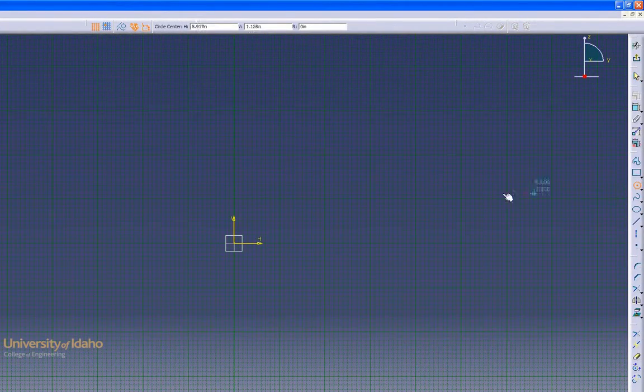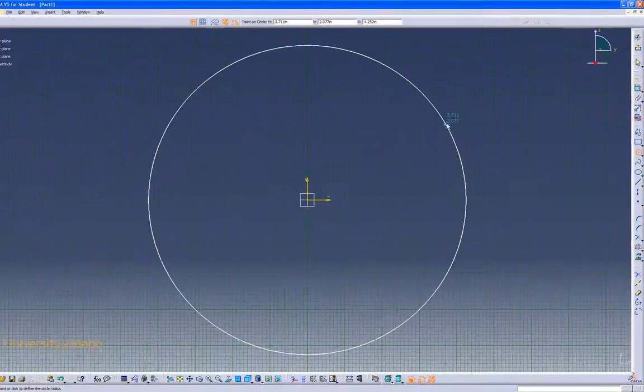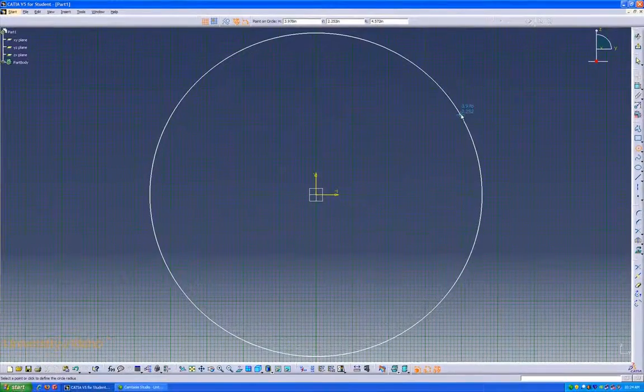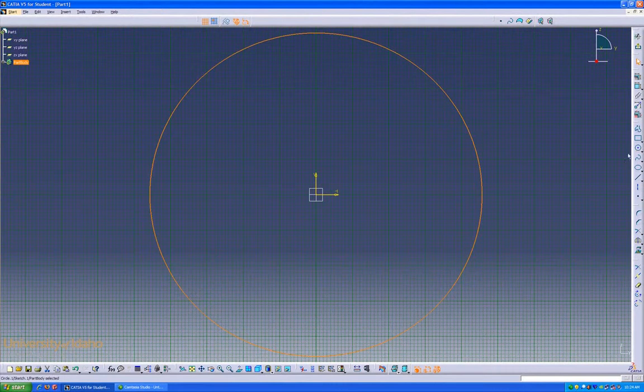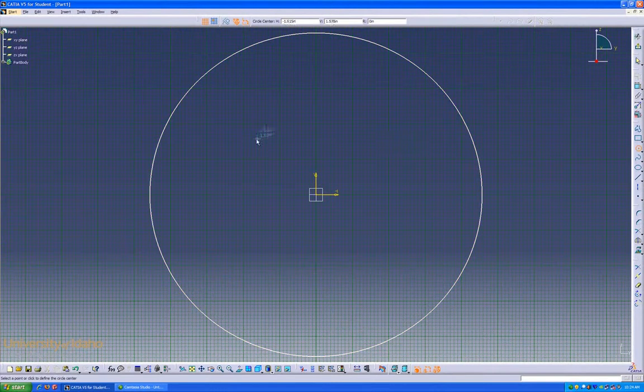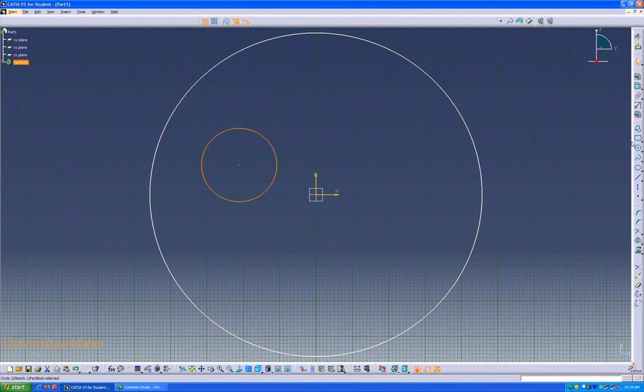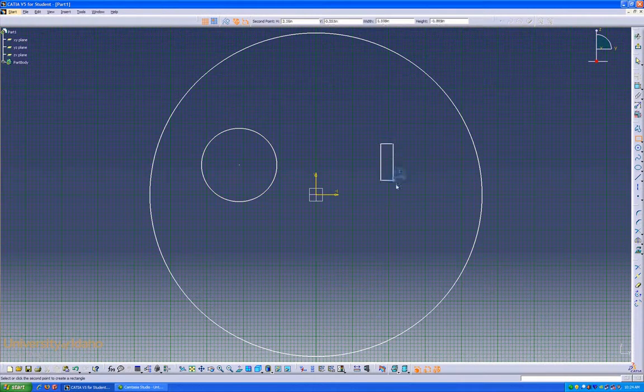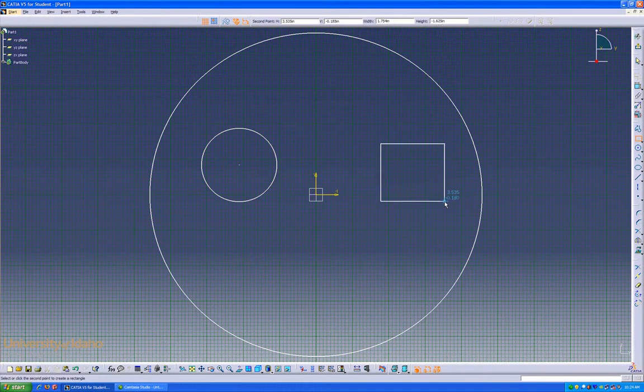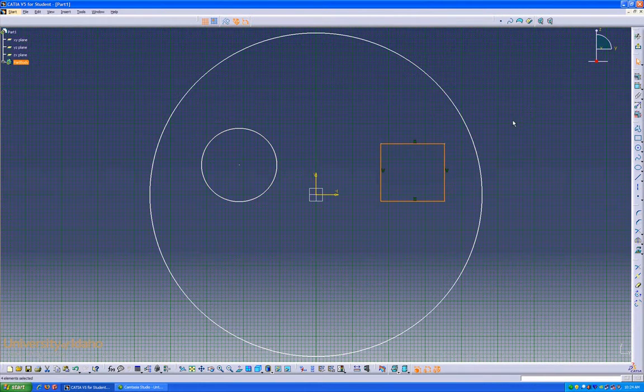Starting at the origin, I'm going to draw a circle. Dimensions don't matter much. I'm going to draw a second circle out here, and a rectangle. Now I'm going to go up here to this button, which lets me exit the sketch.